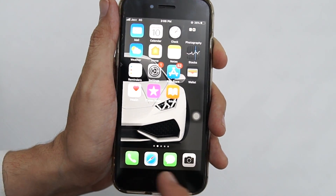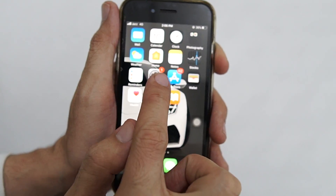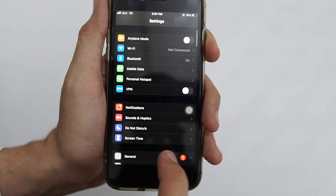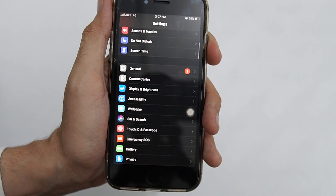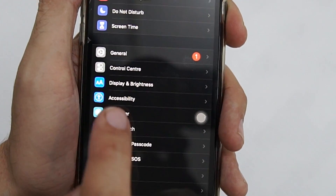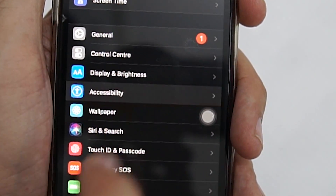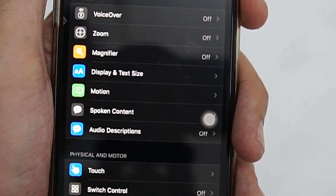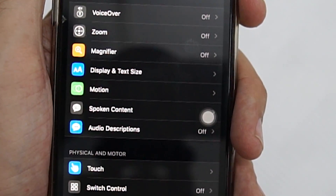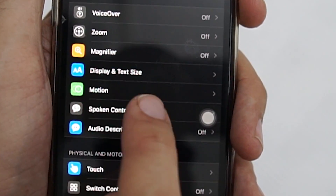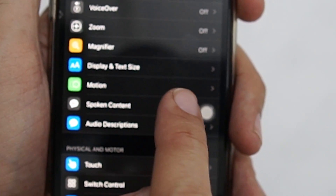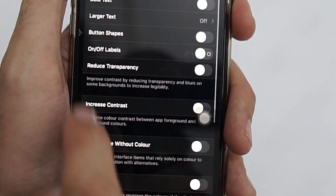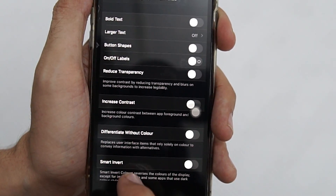What you have to do is go to Settings, scroll down a bit, and move on to the Accessibility option of your phone. In this option, you have to find where it says Display and Text Size — tap on it, and there are a bunch more options here.